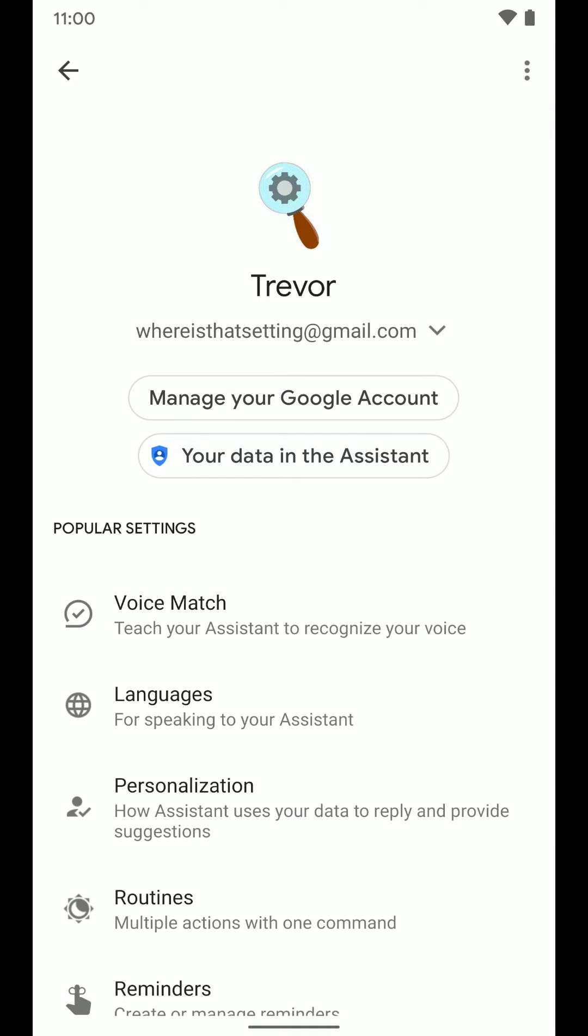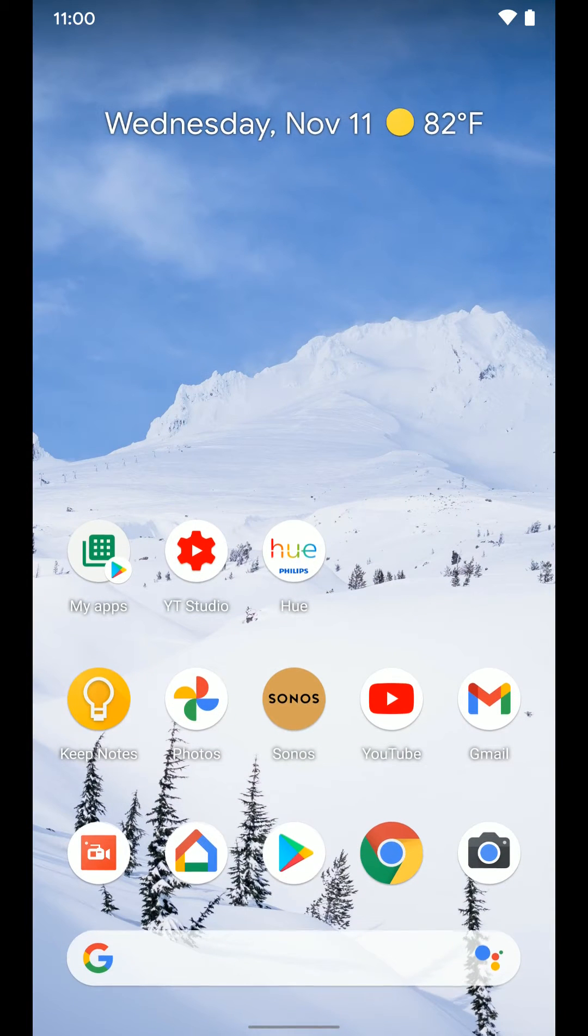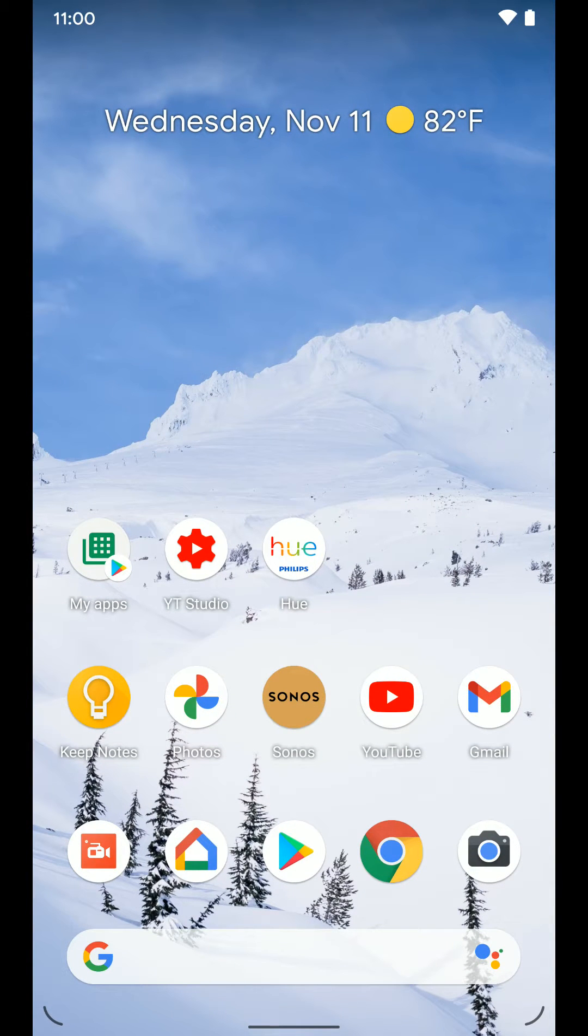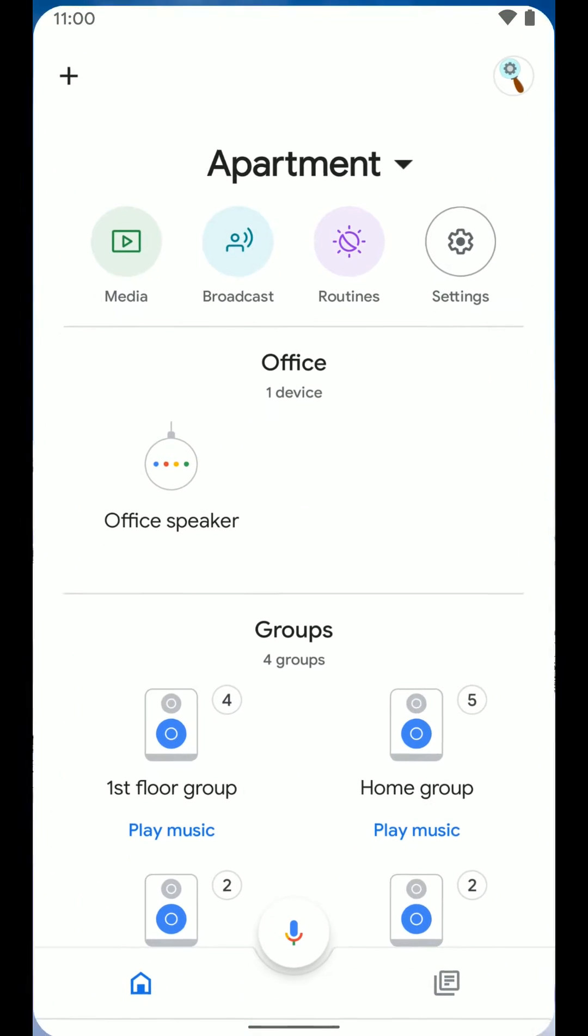The other way to get here is if we have the Google Home app installed, we just tap on the Google Home app and open it up. Then we select the user icon in the top right.